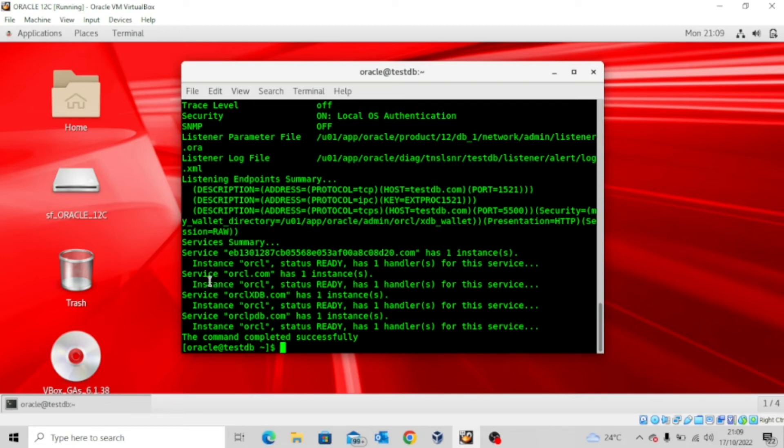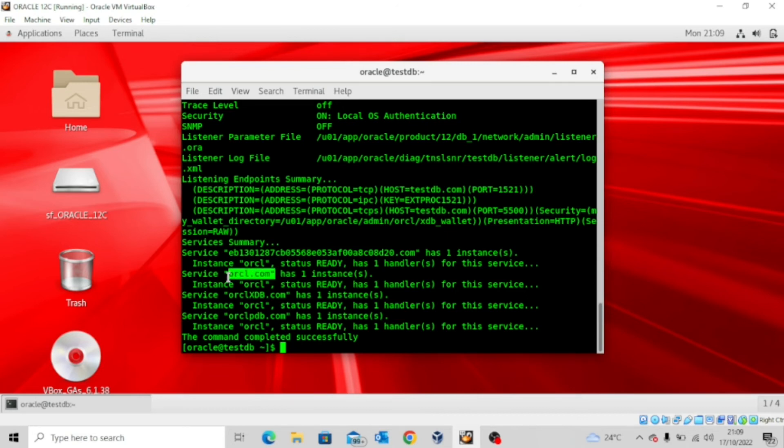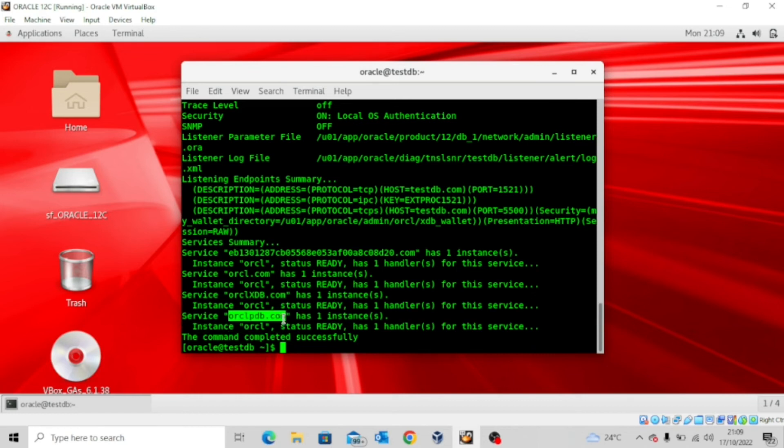The first thing you will observe is this service orcl.com, which is actually for the container database ORCL. And then the next one you will observe is orclpdb.com, which is actually for the pluggable database ORCLPDB.